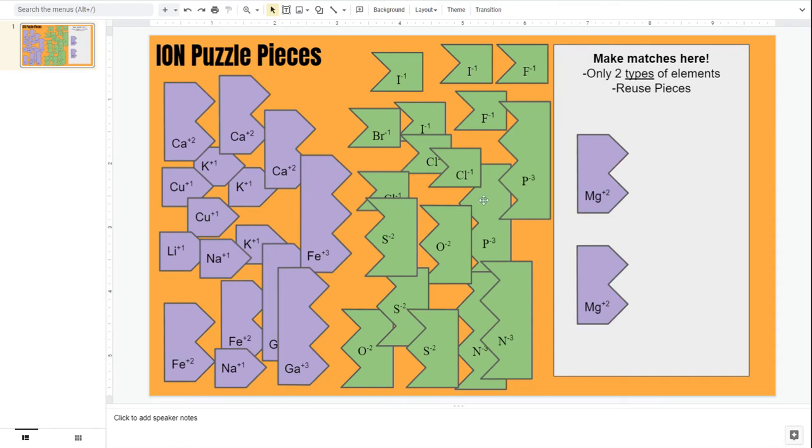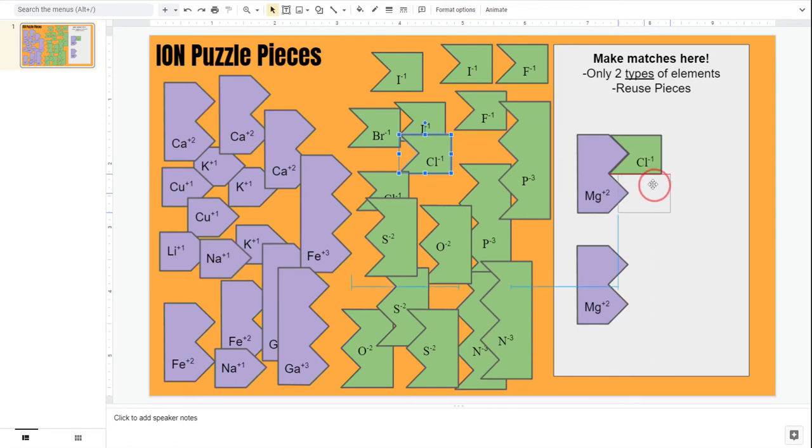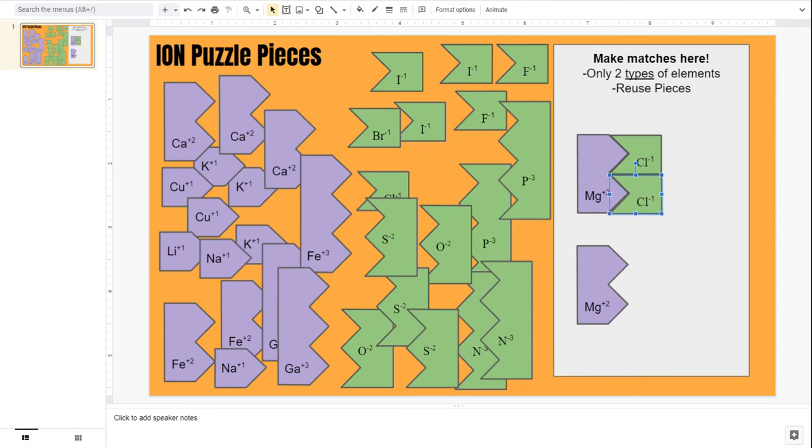For my negative piece, let's say I choose chlorine. Same concept. If I've chosen chlorine, my rule is I can only use two types of elements. So magnesium is my positive piece, then I should only be using chlorine as my negative piece.